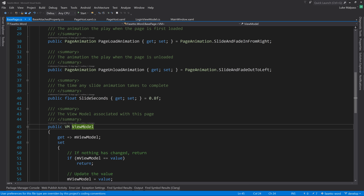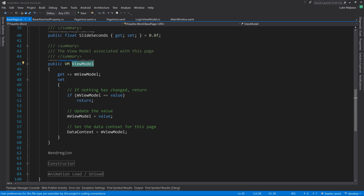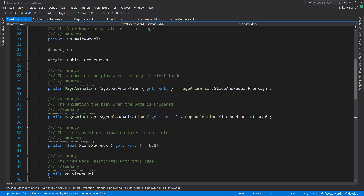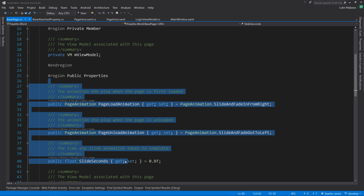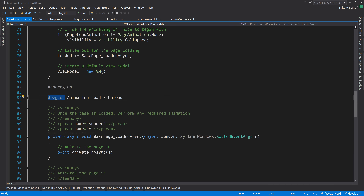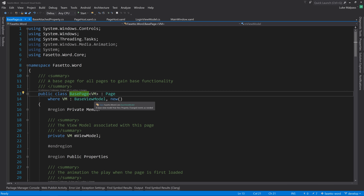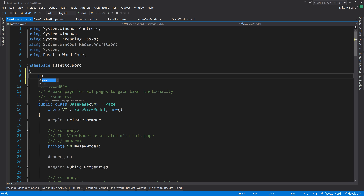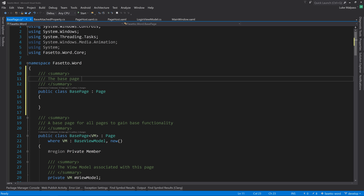With that in place, the build compiles successfully. Running with F5, everything starts up fine. We put a breakpoint in CurrentPagePropertyChanged to step through what's happening when the current page changes.